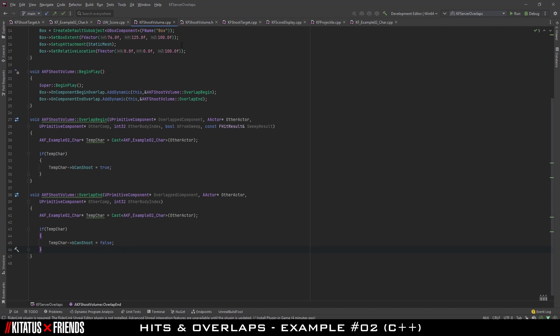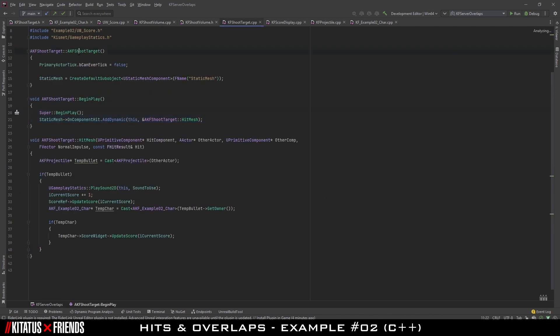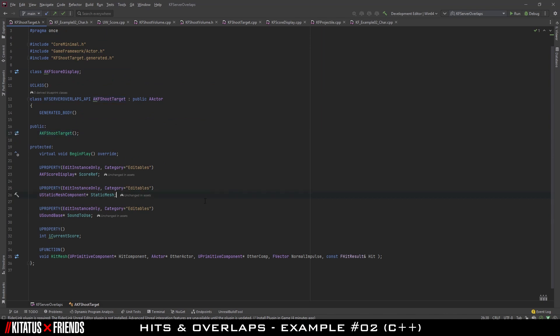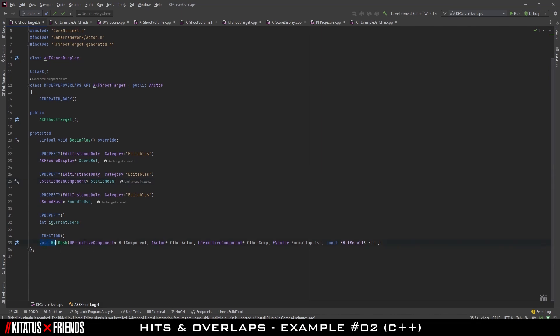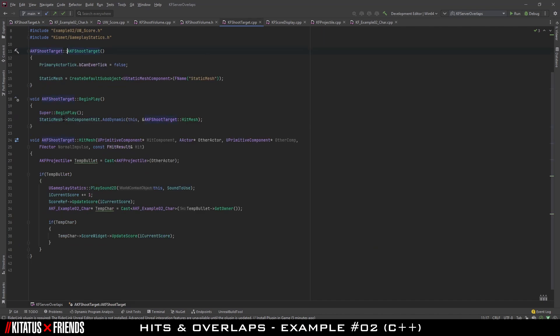C++ hits are no exception. We can see this with the declaration of our hit function within KFShootTarget.h, which is strikingly similar to how we handled overlaps in the previous class — specifically the part at the end of the class where the hit function itself is declared. To fully understand the variables provided, we head over to the .cpp file to see something similar to what we had when dealing with the overlaps.